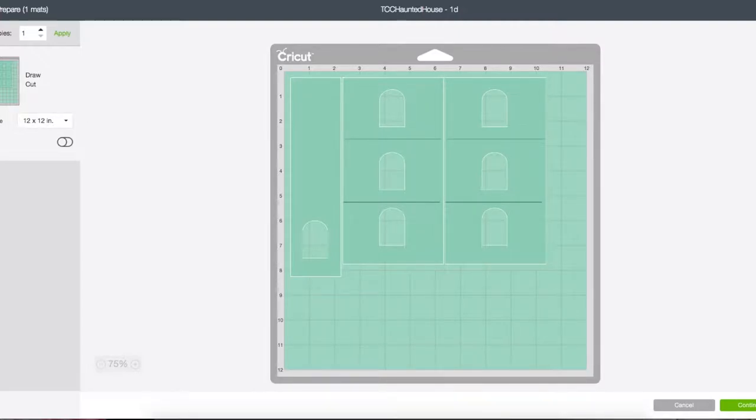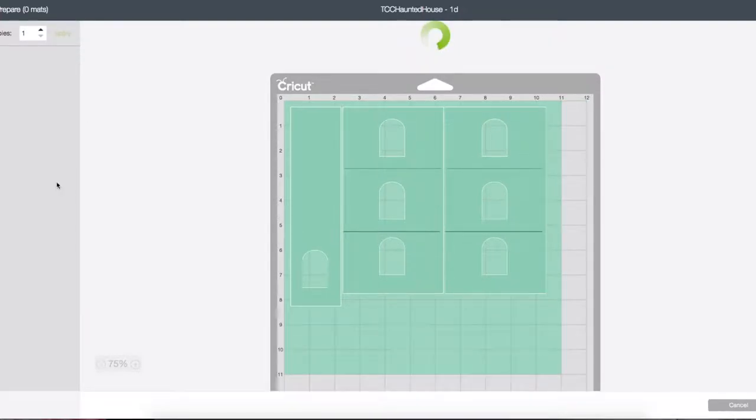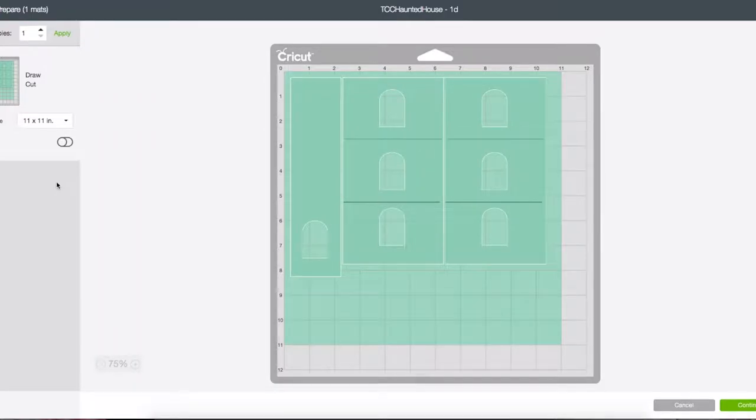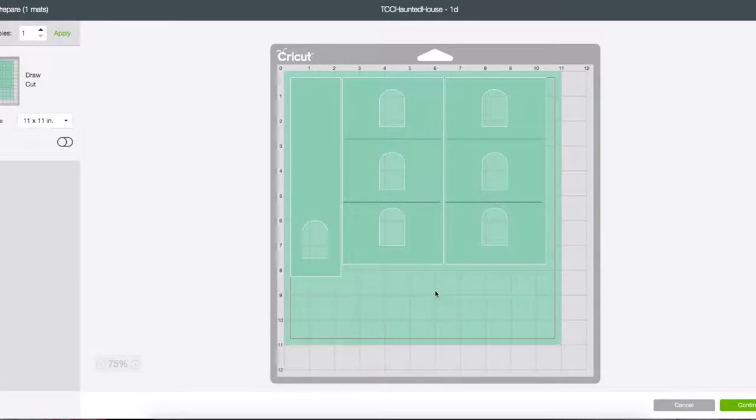First thing I'm going to do is change material size to eleven by eleven. Again, this is the Cricut heavy chipboard that they've just come out with, working with the Cricut Maker machine. It's the only machine that will cut this chipboard.